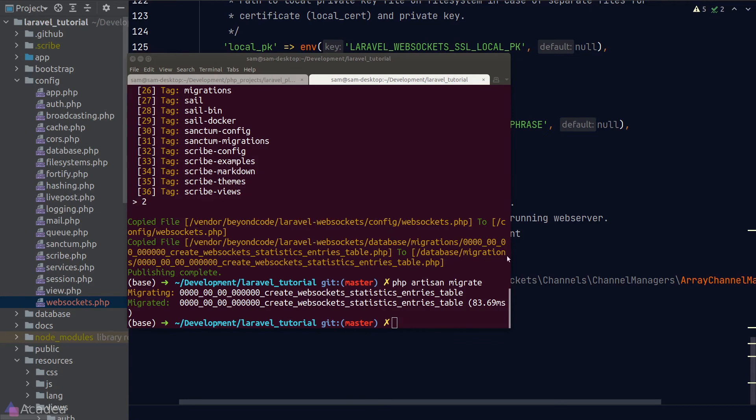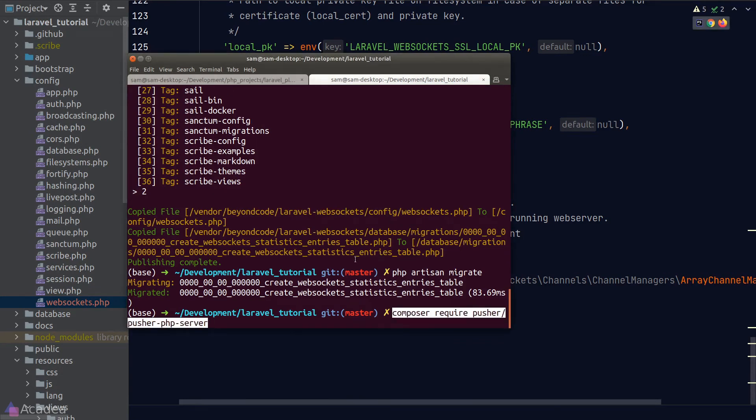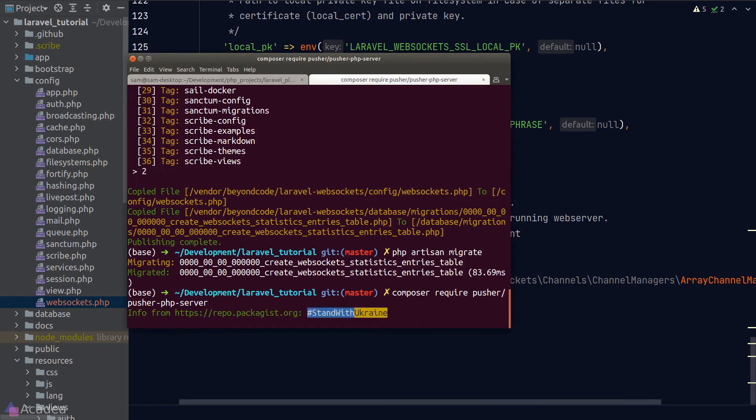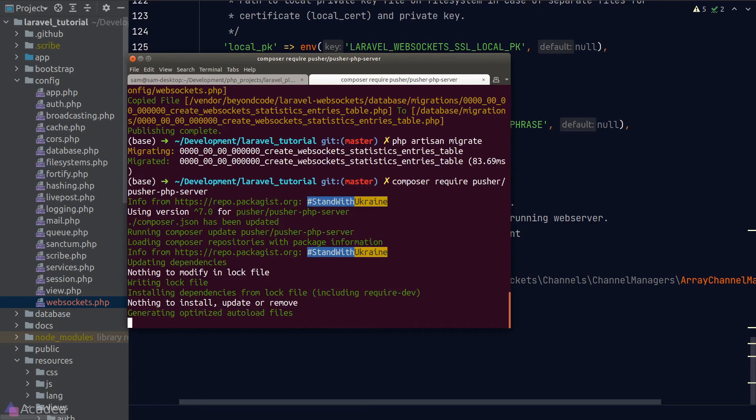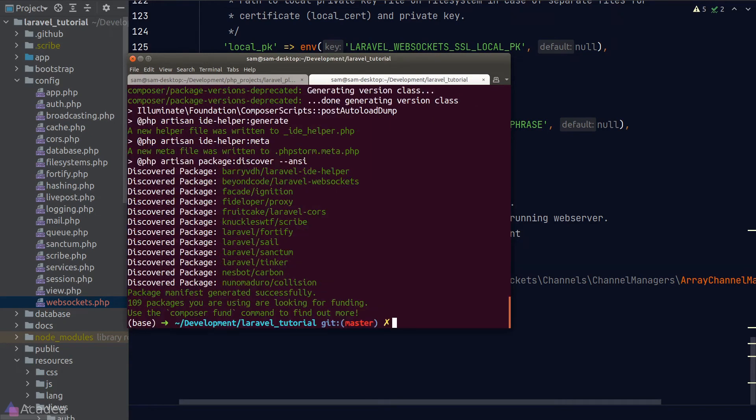So in our terminal, I'll type in composer require pusher/pusher-php-server. Once that's installed, we'll go ahead and configure our environment variable for the package to work.